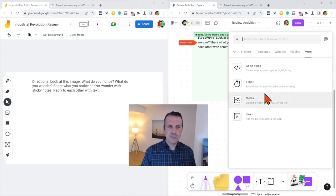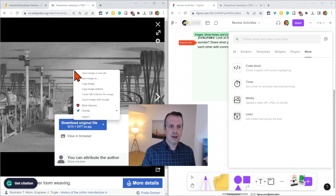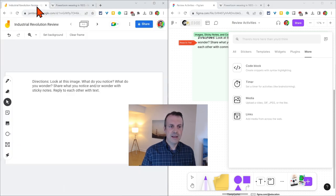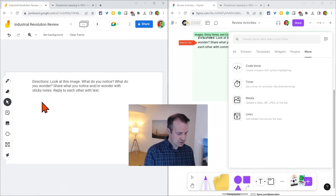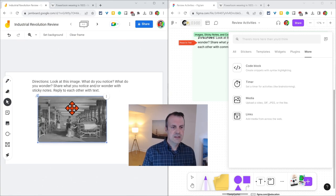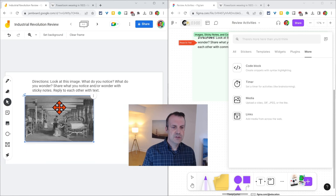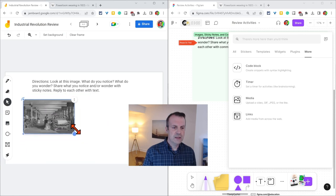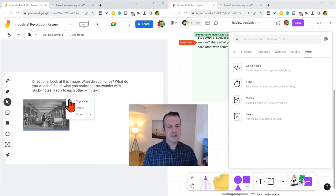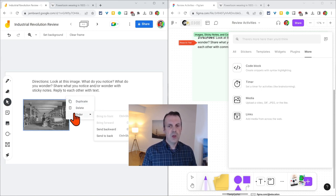However, when I add images to Jamboard Jams, I typically do this: I go to my image, right click, click copy, and go back to my Jamboard Jam. There I press Ctrl-V to add the image, which I can then move and resize, and with the three dots, I can duplicate, delete, and change the order.